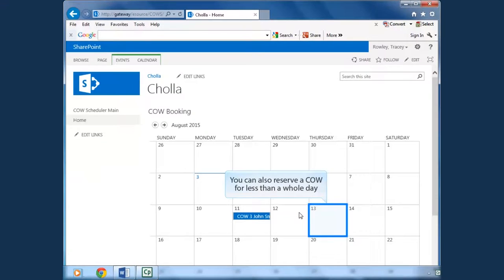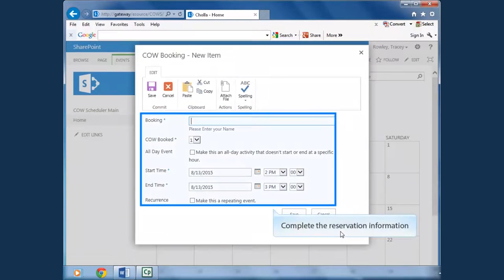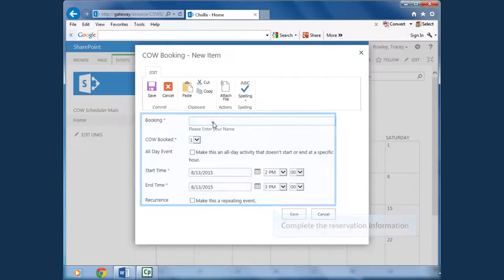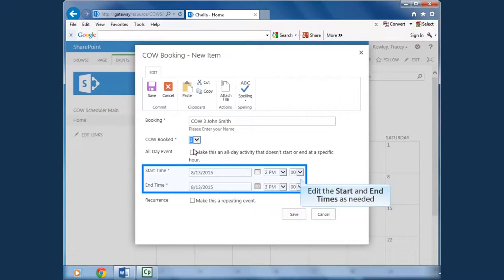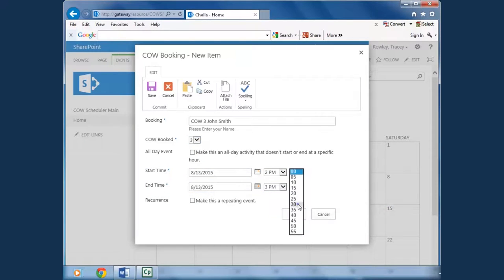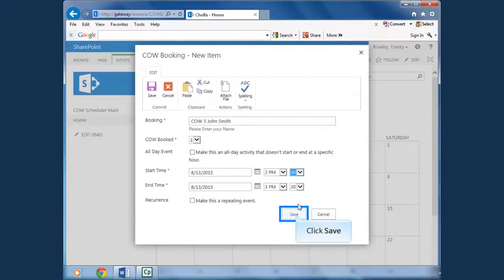To reserve a COW for only part of the day, click on the day of the week from the calendar. Type in your name in the space for booking, and then choose the COW that is available. When reserving a COW for only part of the day, I select the start and stop time, and then I click Save.